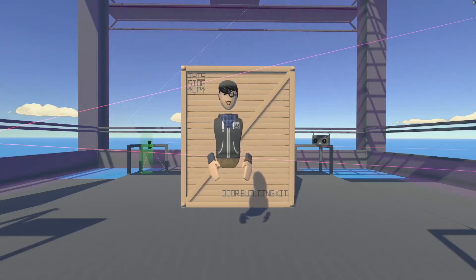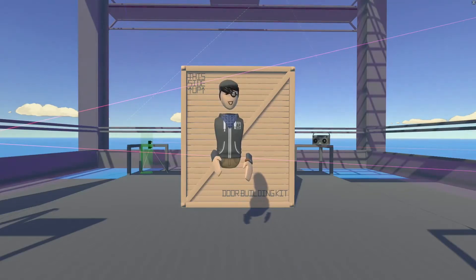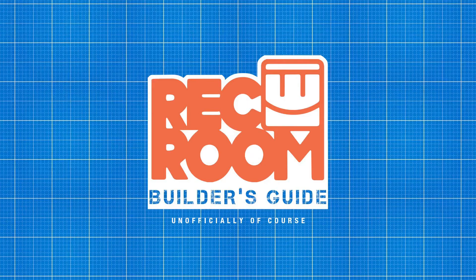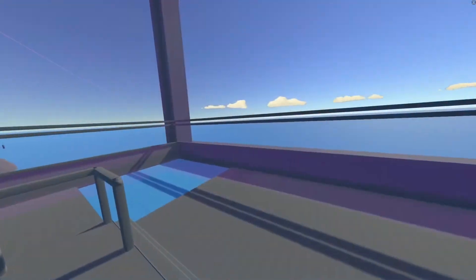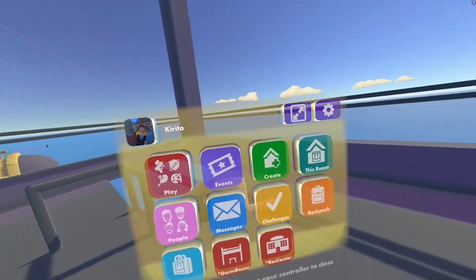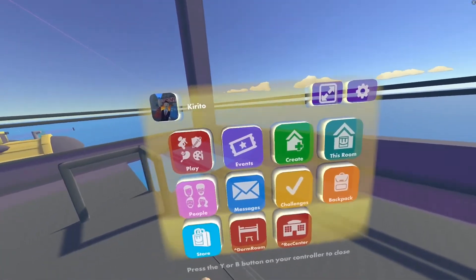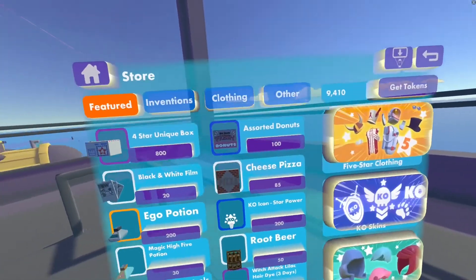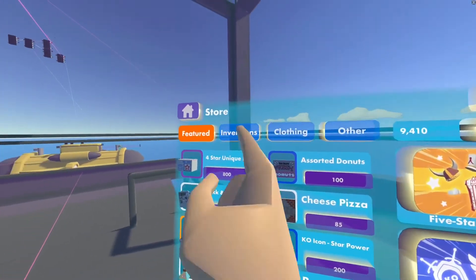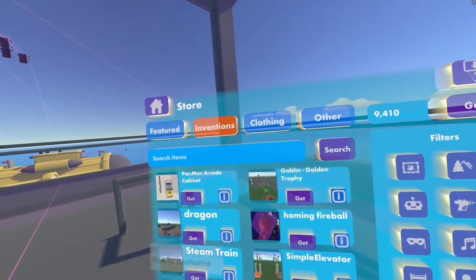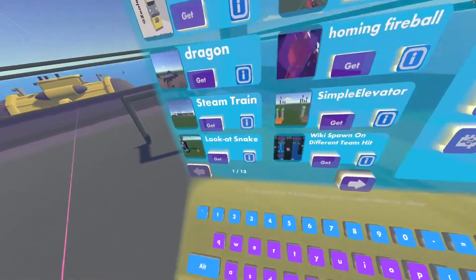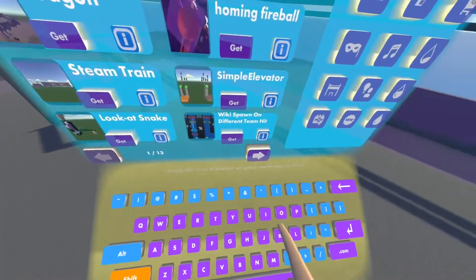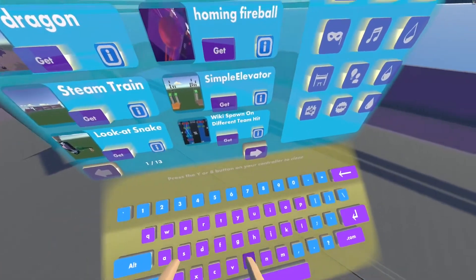that's going to teach you how to not only make doors but windows as well. For the first part, go into your watch. Once you're into your watch, go into the store, enter the store, and click Inventions. When you get to Inventions, search item and look for hashtag